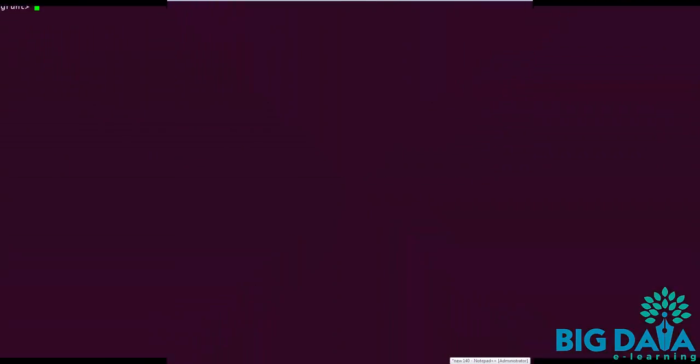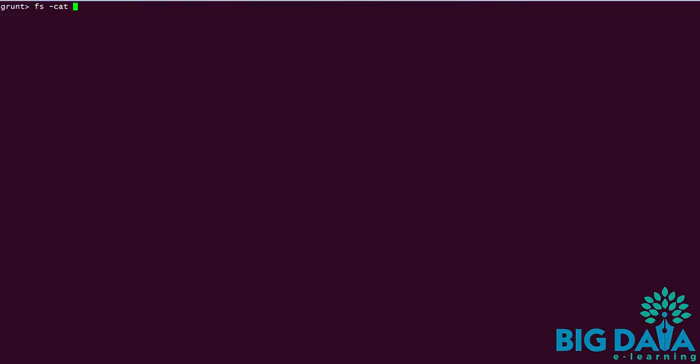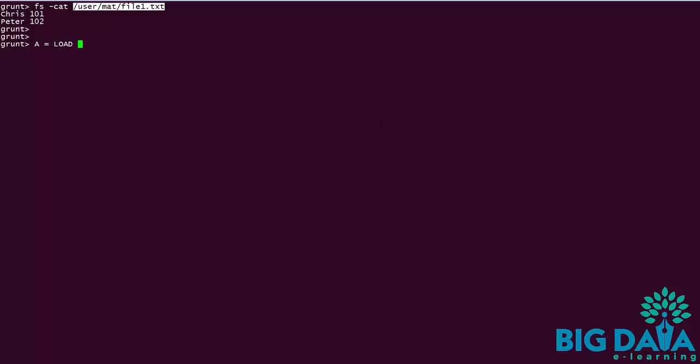Let's try declaring some of these data types in Apache PIG. I have an HDFS file, and I am giving fs-cat command to display the contents of that HDFS file. We normally declare the data types while loading the data set into PIG.